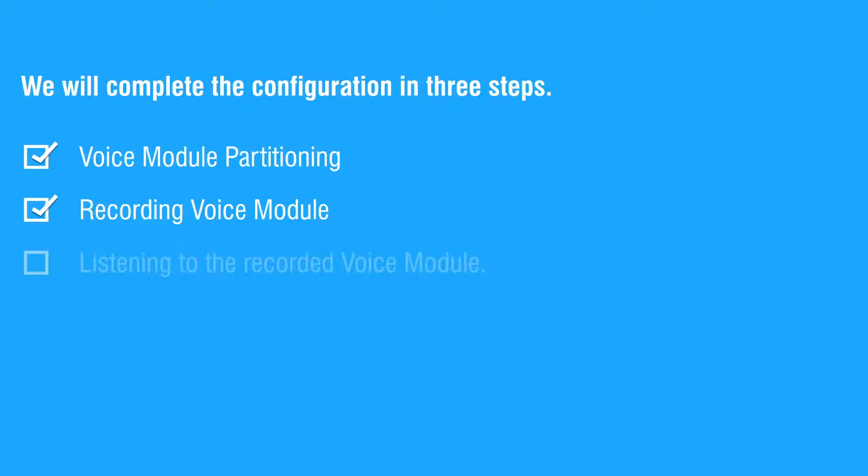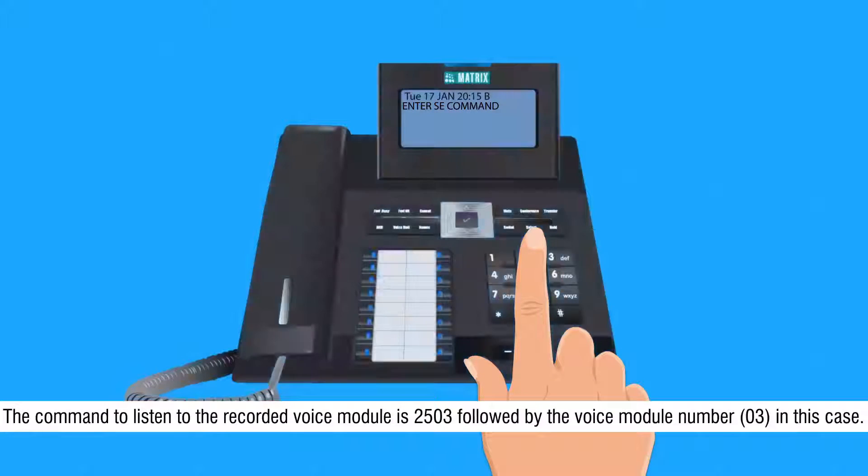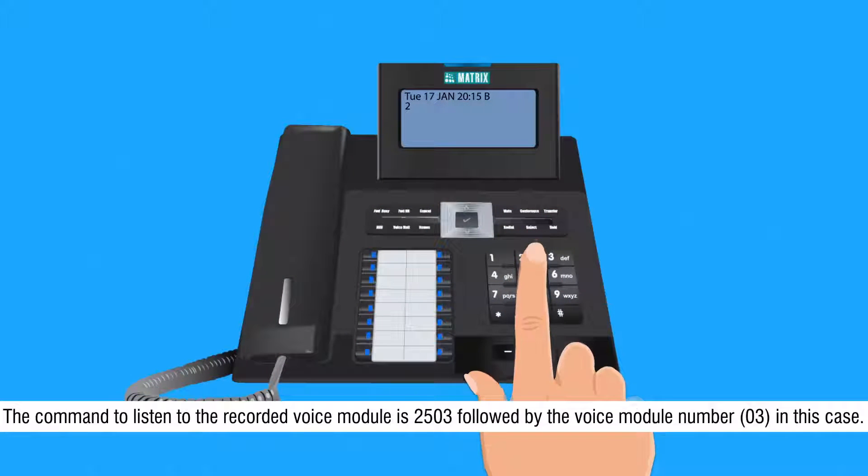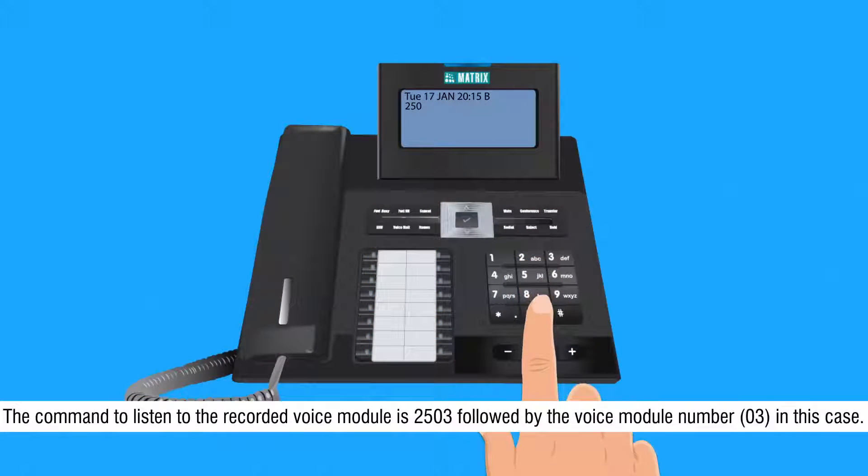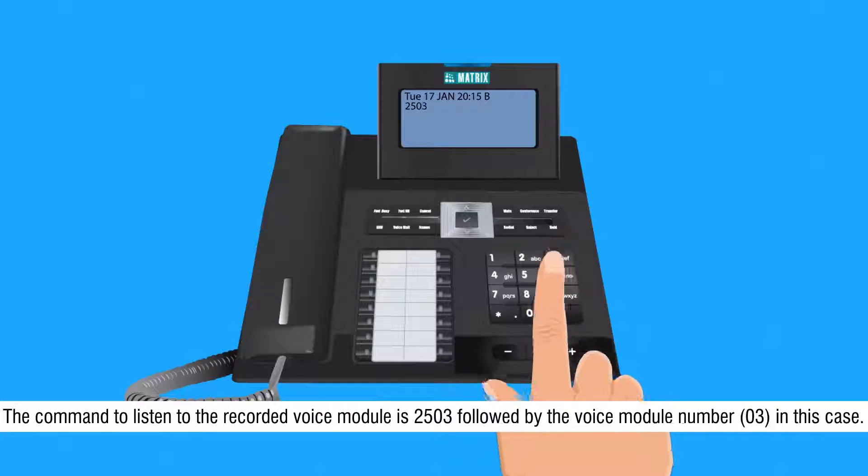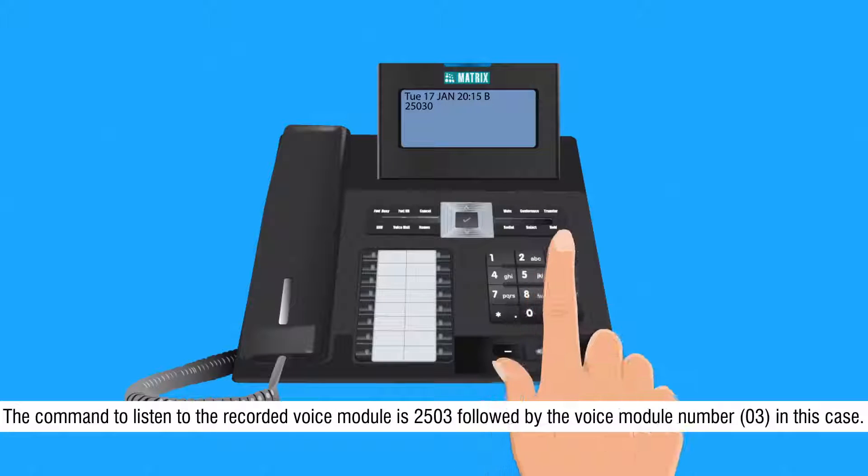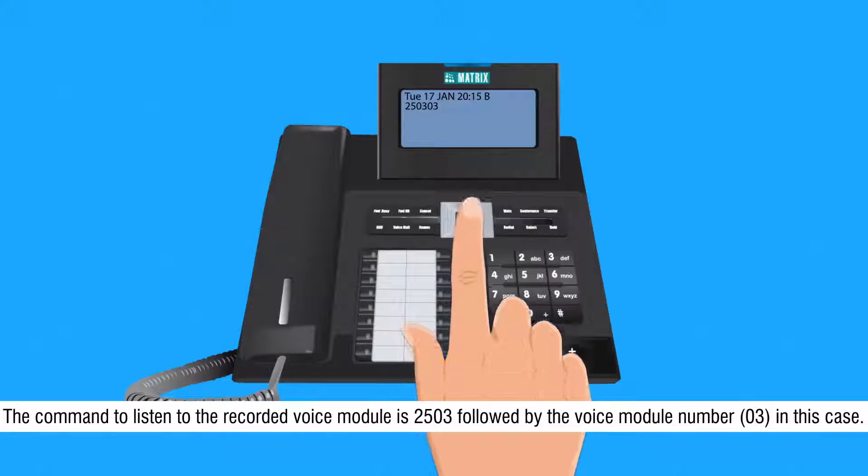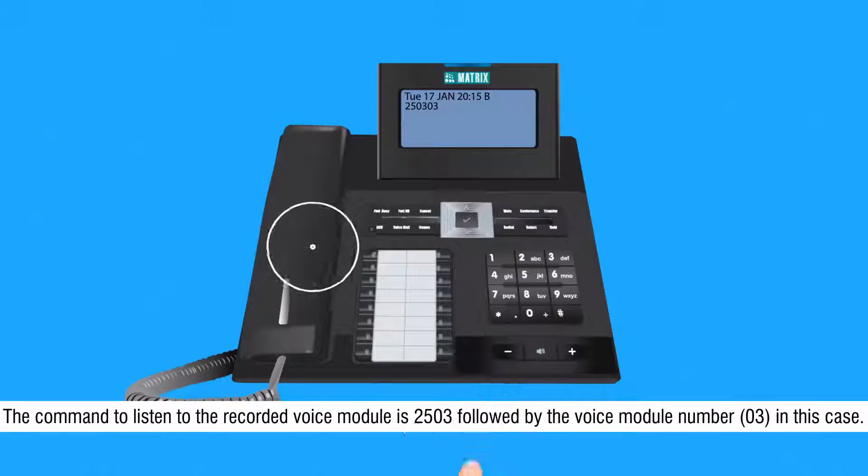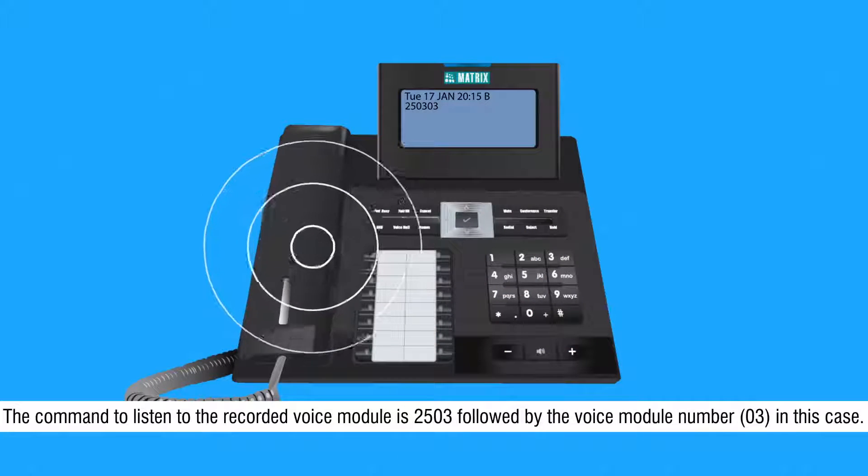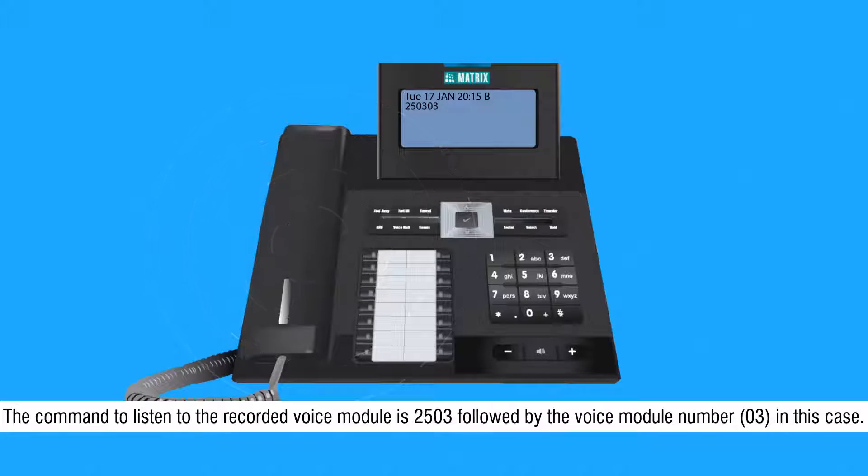Let us move on to the third step to listen to the recorded message. The command to listen to the recorded voice module is 2503 followed by the voice module number, that is 03 in this case.